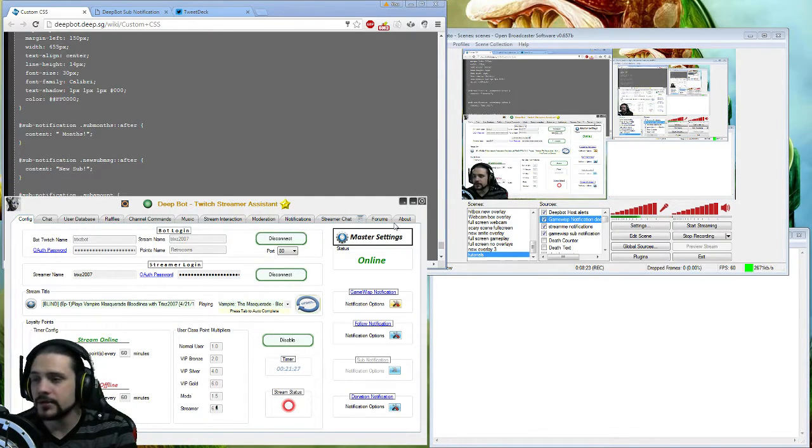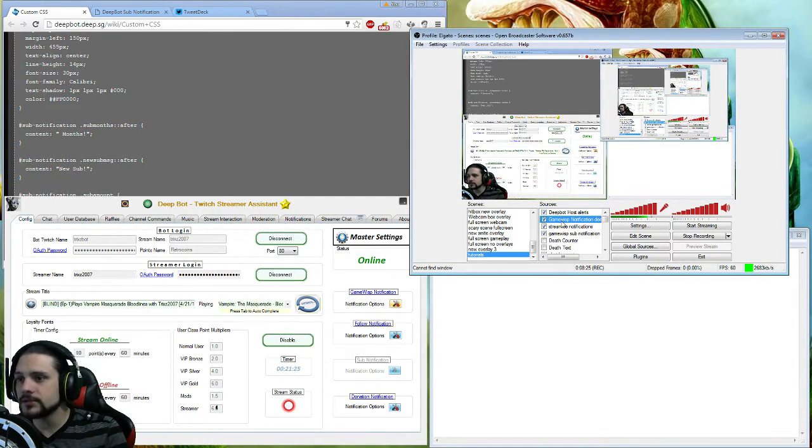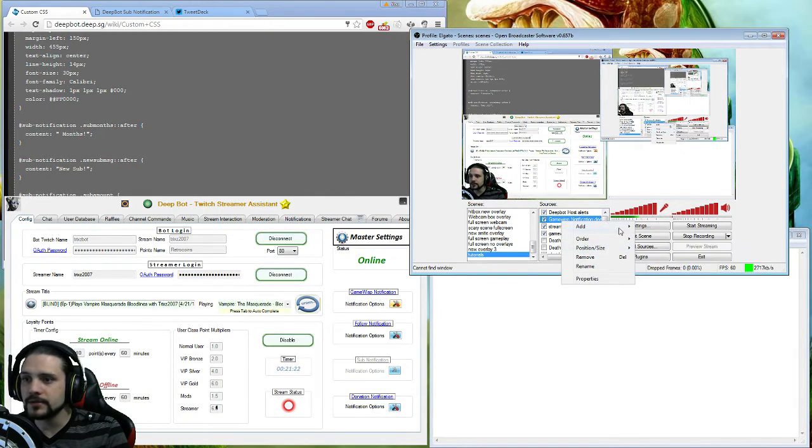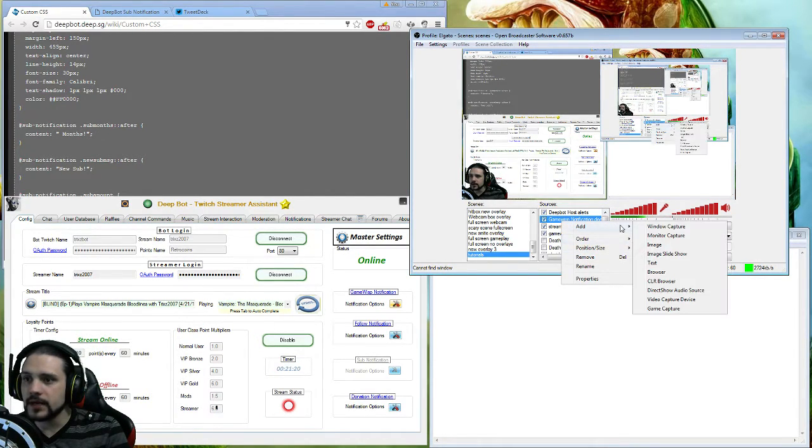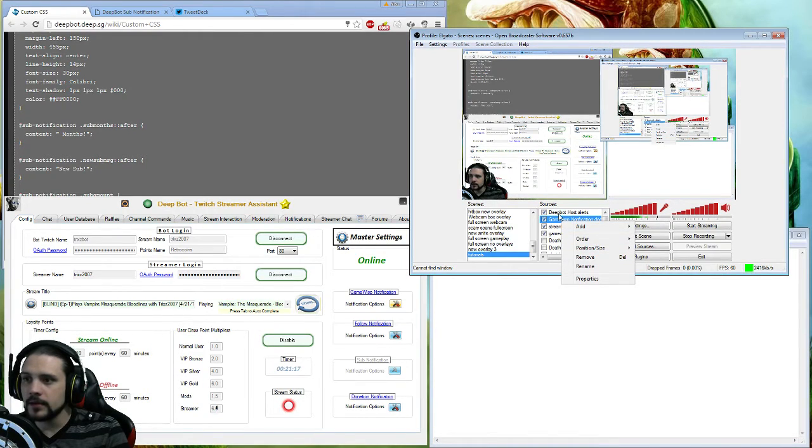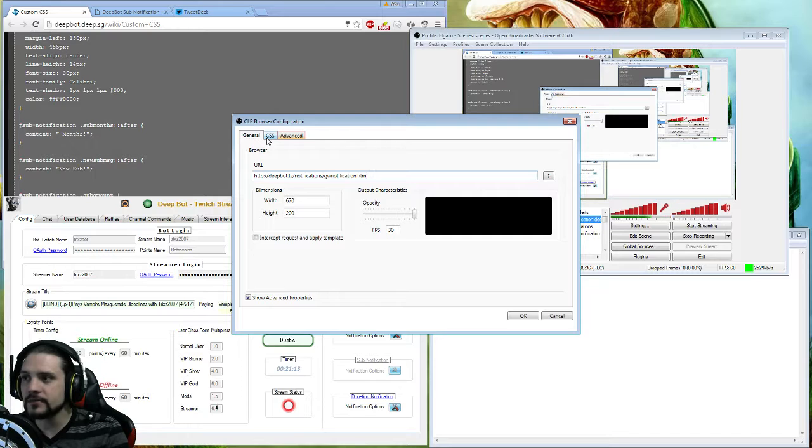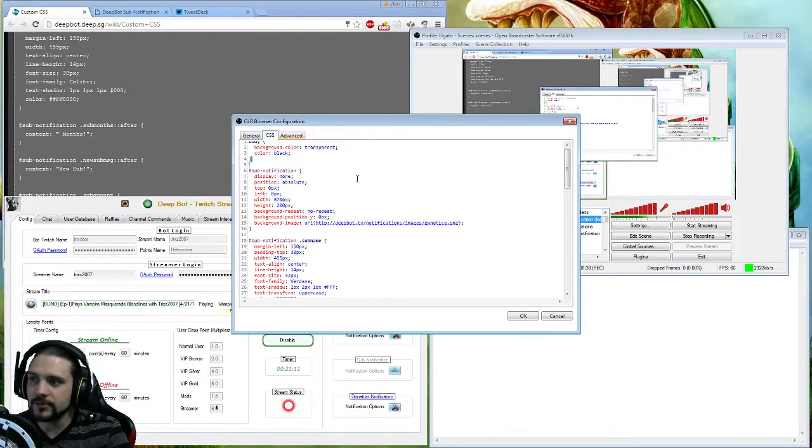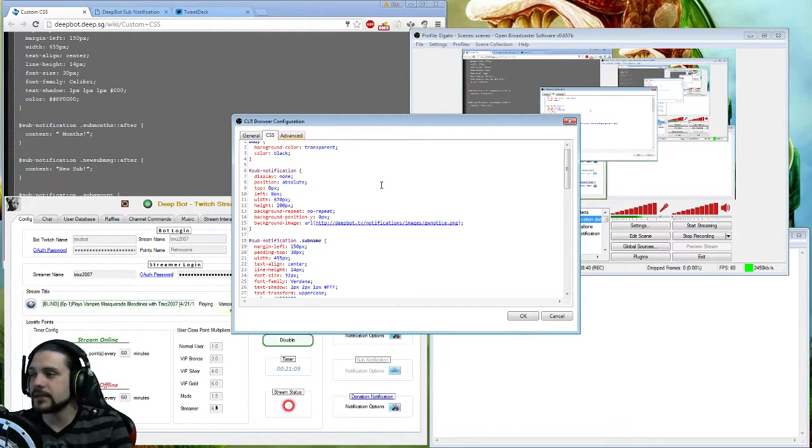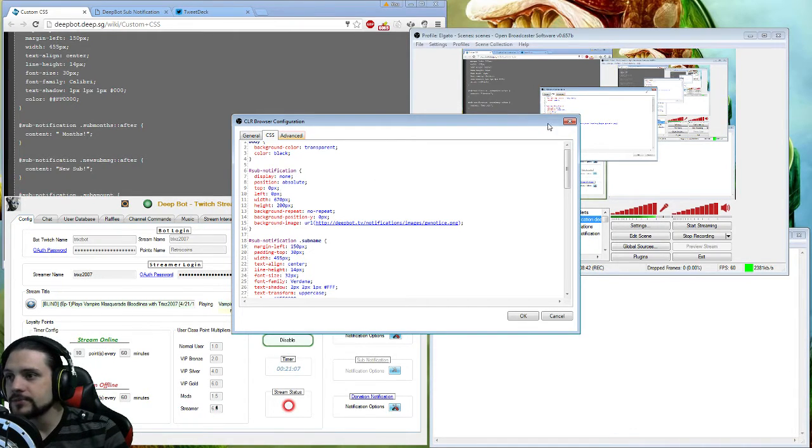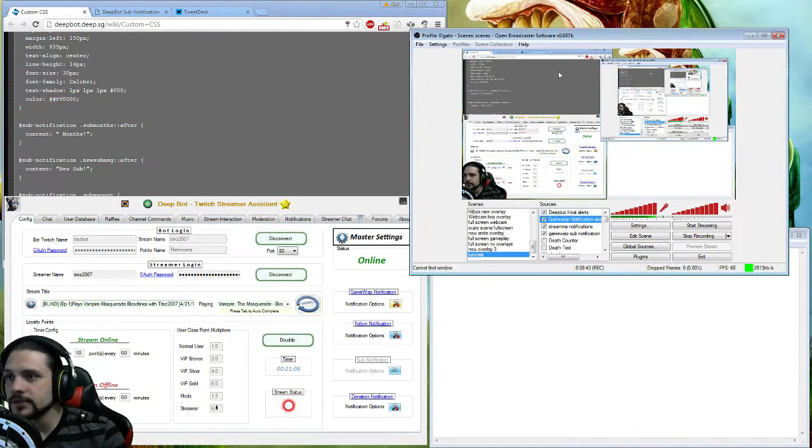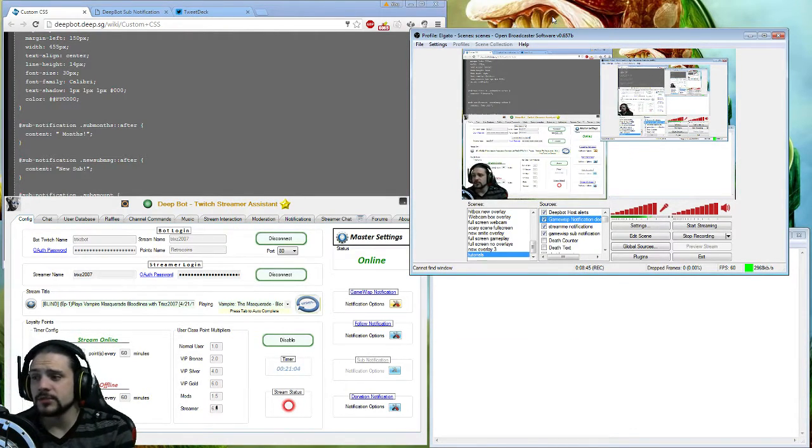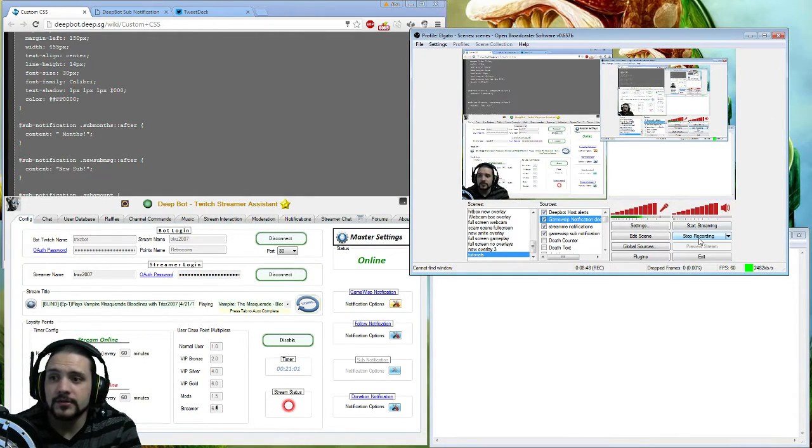Once that's all done, remember you do have to open up OBS, you have to open up a CLR browser, and name it whatever you want. I named mine GameWisp. Just make sure you have your notification link ready and that CSS provided from DeepBot website in their wiki. Other than that, that's pretty much all for the tutorial. Hopefully you enjoyed. Any questions, feel free to ask down below. I will catch you guys later in our next tutorial.